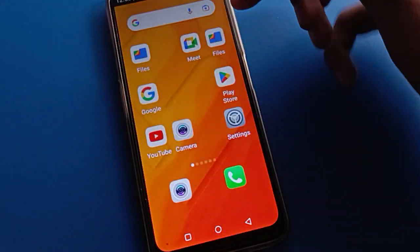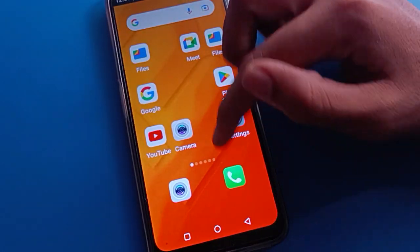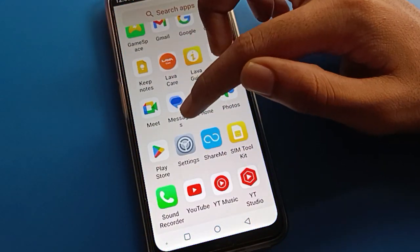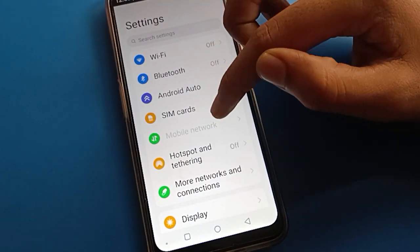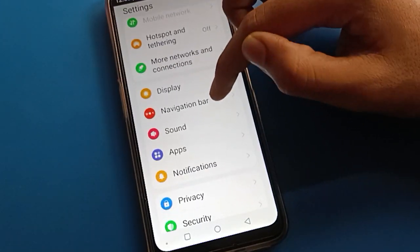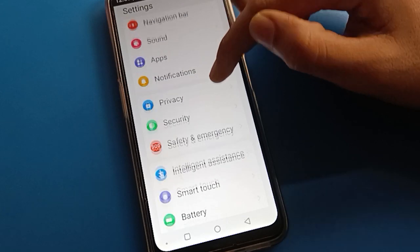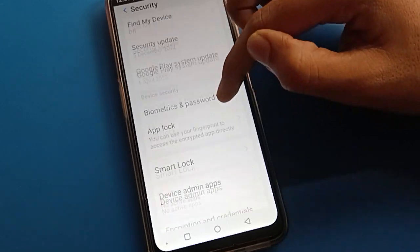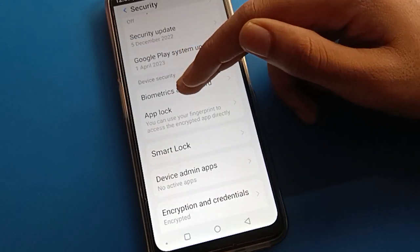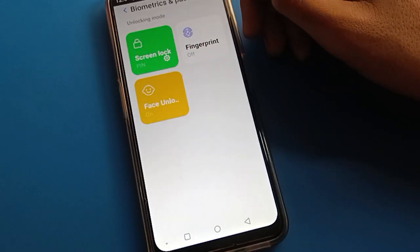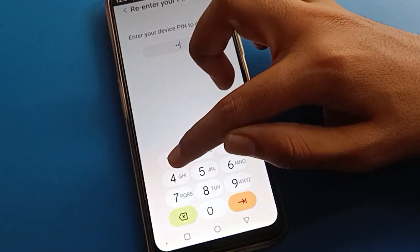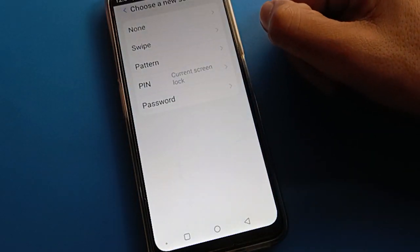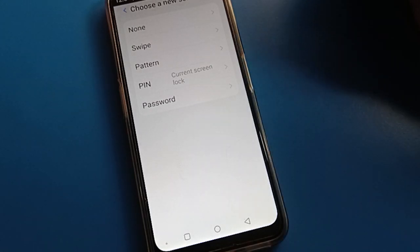First of all, unlock your device. I currently have a four-digit PIN password, but I want to switch to a name password lock or a pattern lock. Open your phone's security settings, then open the password setting and go to screen lock. Enter your current device password, then select your new password type — pattern, PIN, or password.